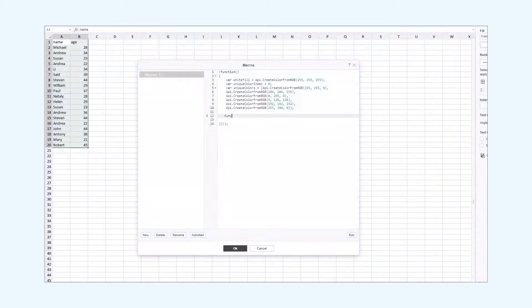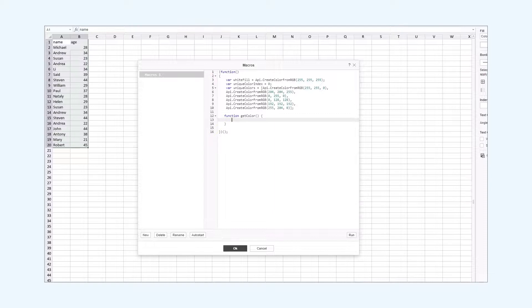We add a function that will help us get a unique color for the duplicate values. It will go through the unique colors array, and if you run out of the unique colors, it will start from the beginning.